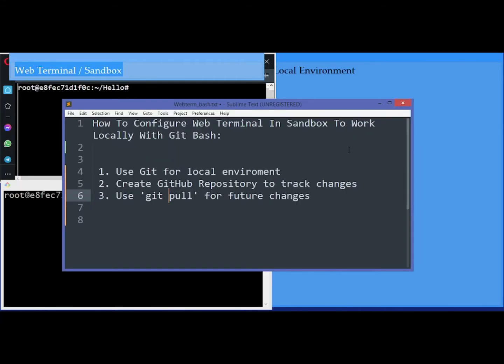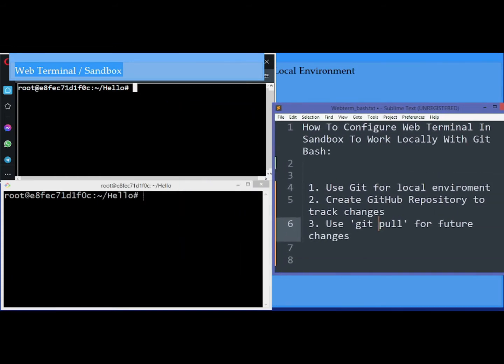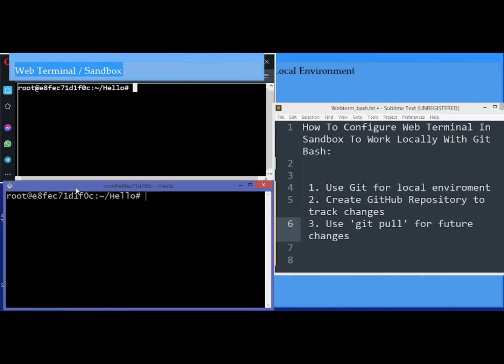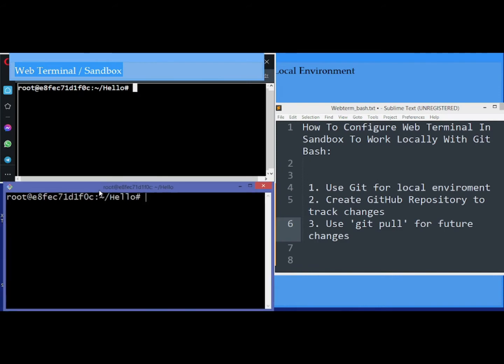Hello guys, in this video we are going to set up a web terminal in sandbox to work locally with Git. On my left side I have a web terminal or sandbox open, and on the right I'm using Git Bash. This one is my web terminal.